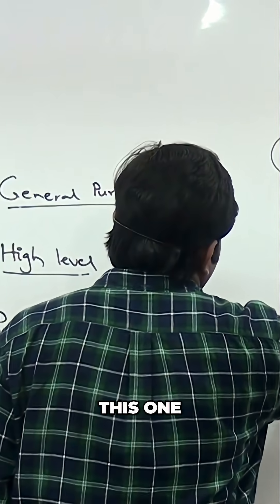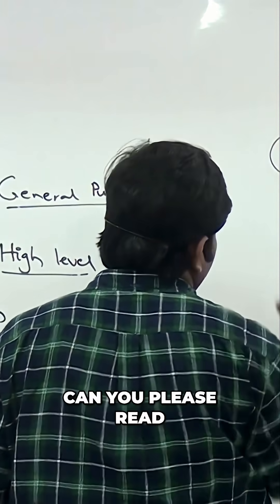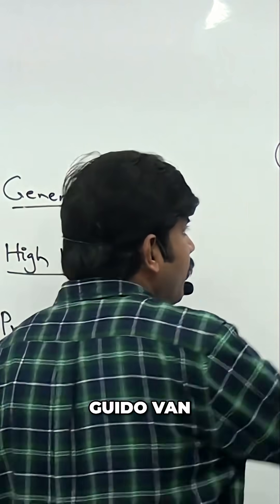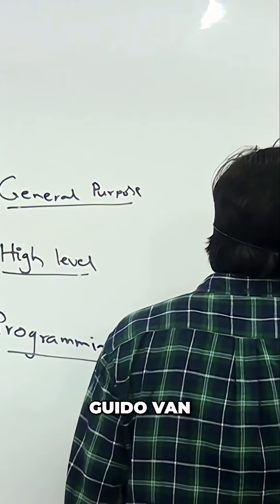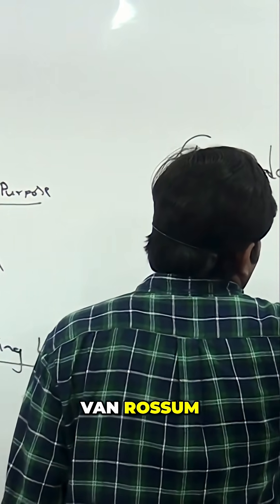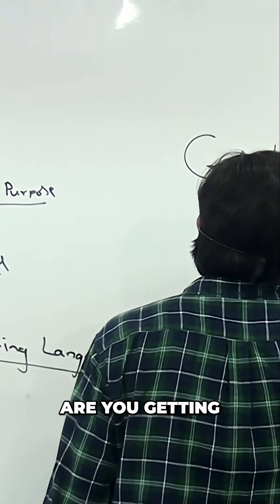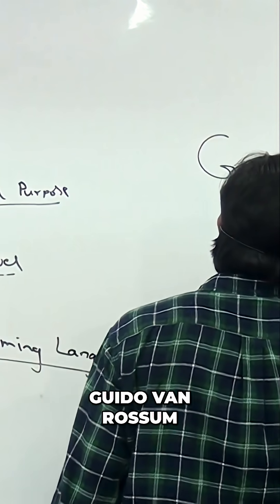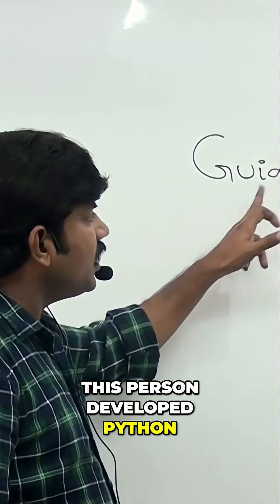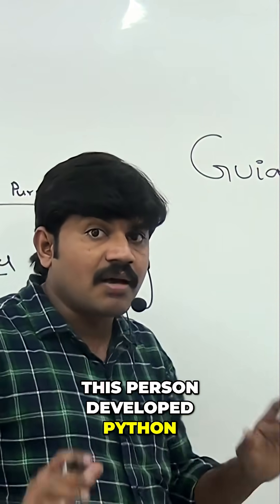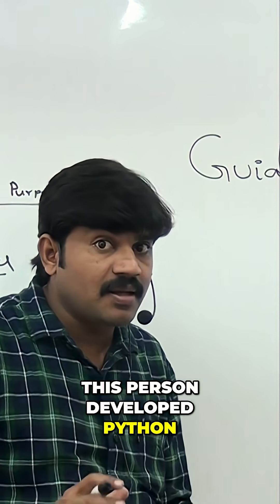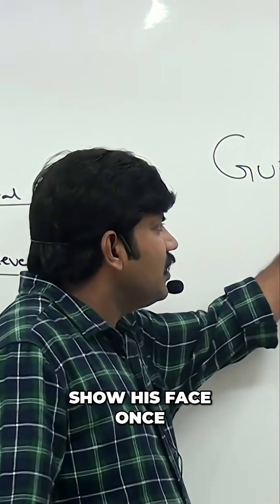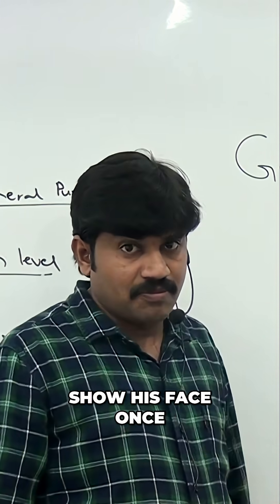Can you please read this one? Guido van Rossum. Are you getting Guido van Rossum? This person developed Python. First I want to show his face once because...